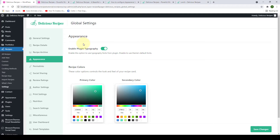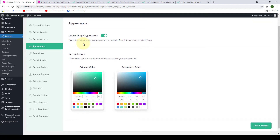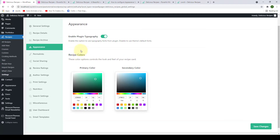Under appearance settings, there are two options available. The first is to enable the plugin typography, and the second is to change the recipe colors.